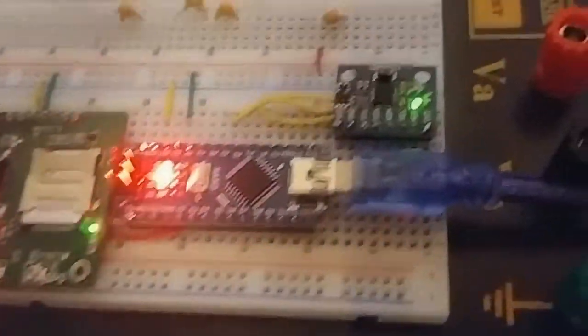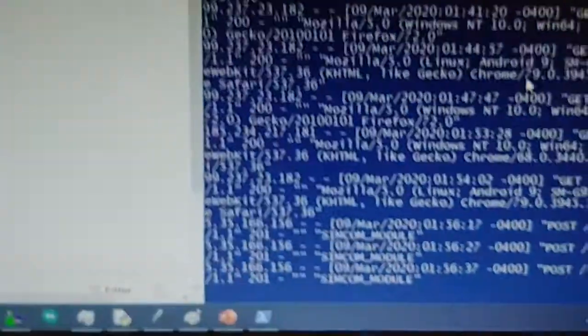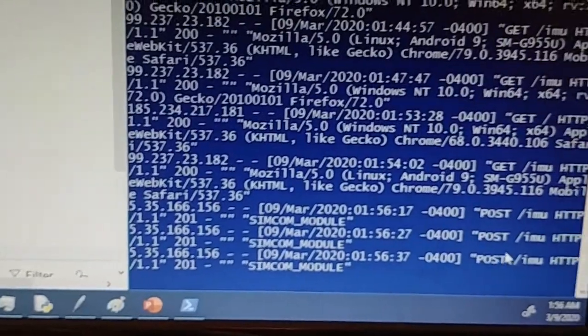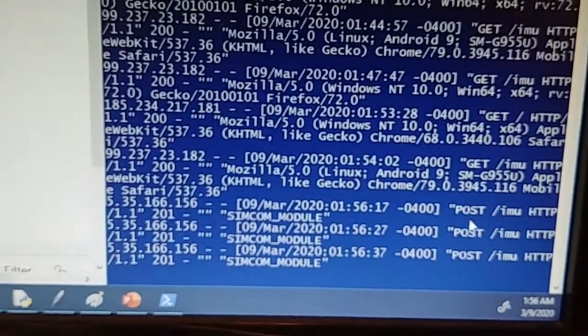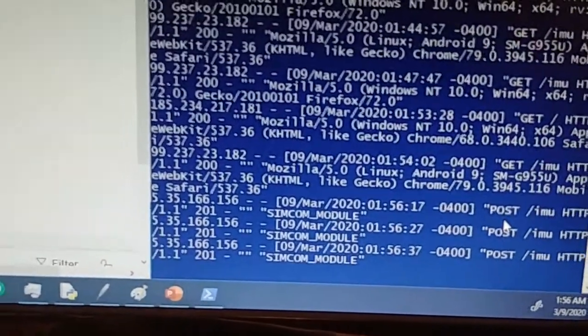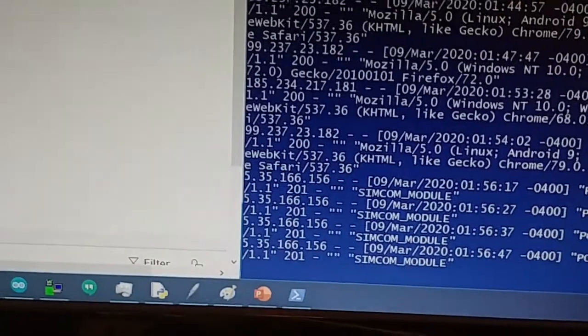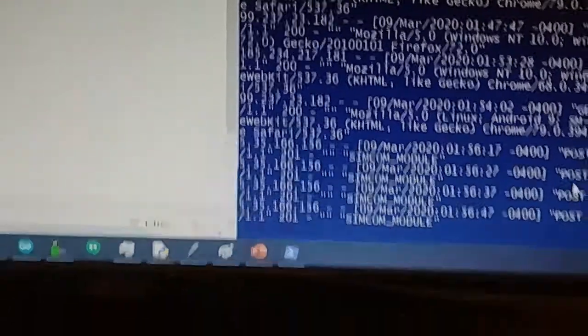The SIM module is updating over here. We have these commands going on—these are the post commands coming from the SIM module. As you can see, every 10 seconds it'll update. And if we go back to our phone...